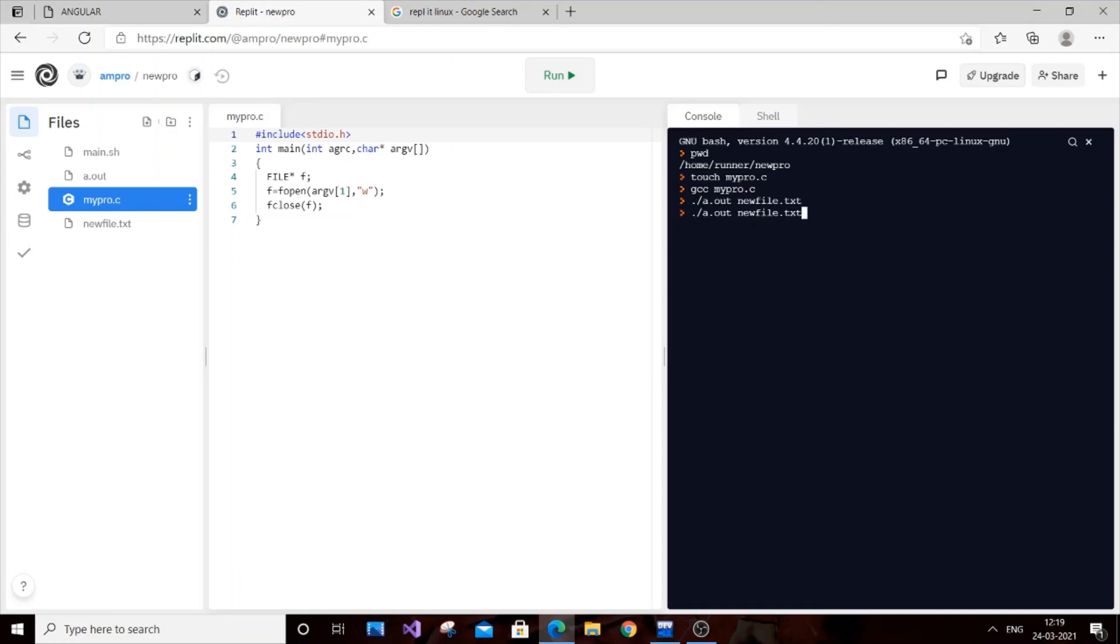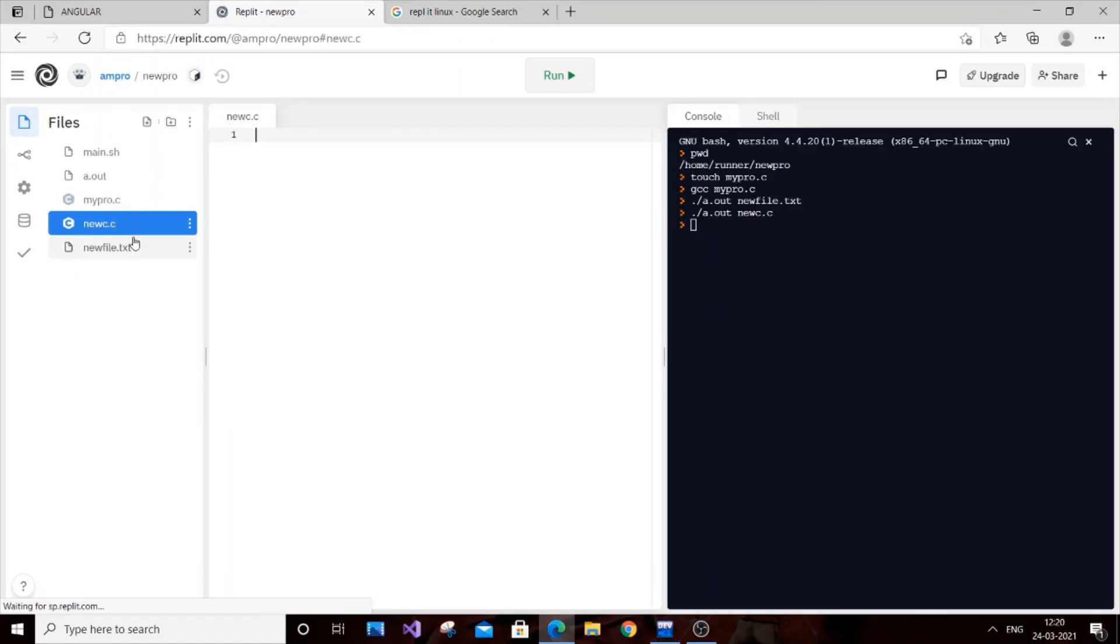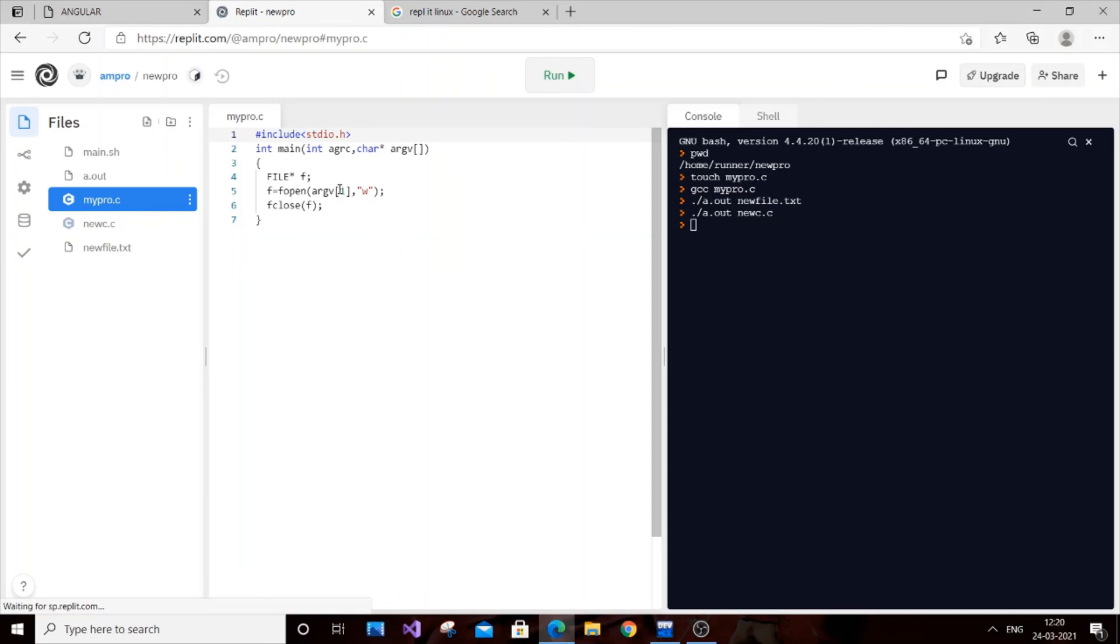If you want to also create a .c file, you can: dot slash a.out newname.c. As you can see, it also created a .c file. So that's it—basically just three lines of code and you can implement the touch command.